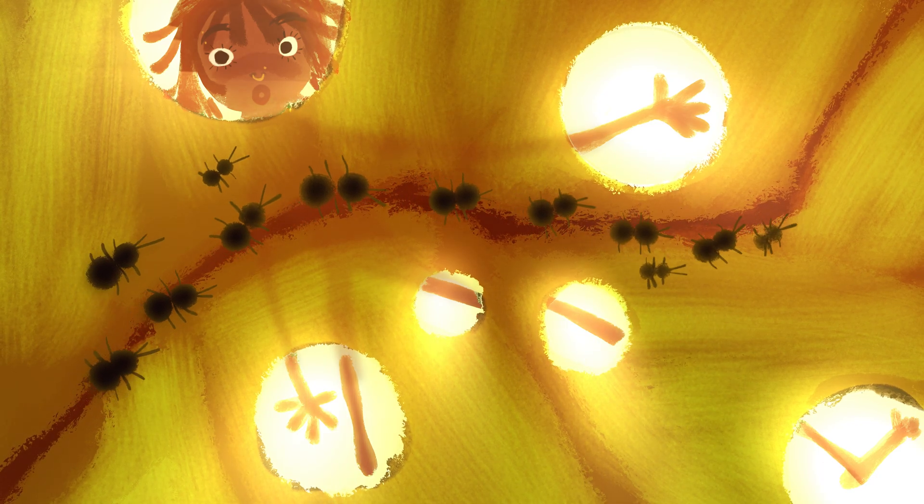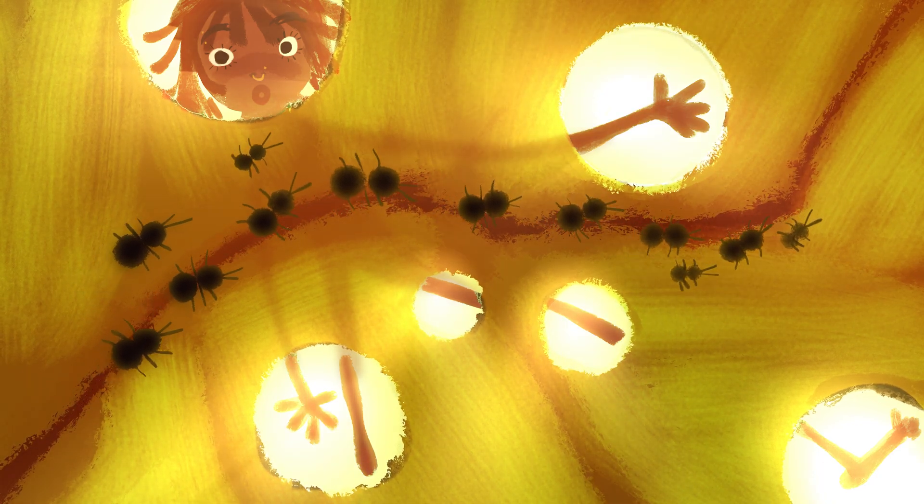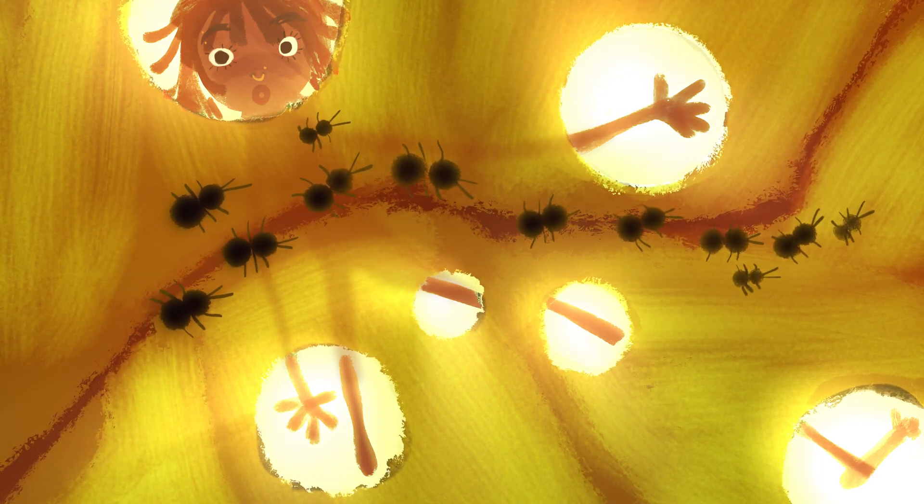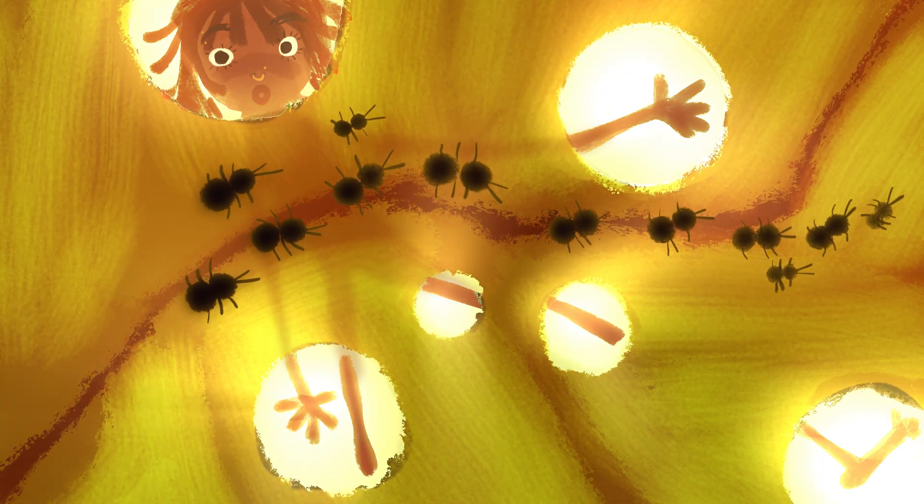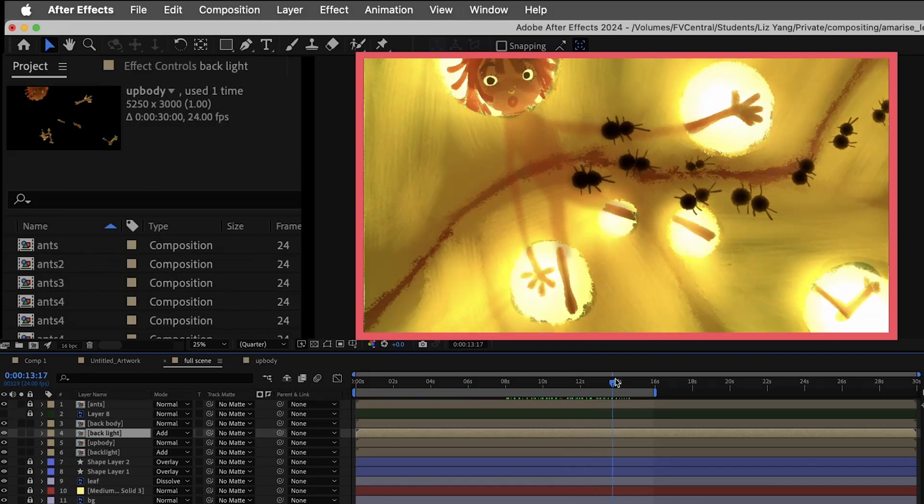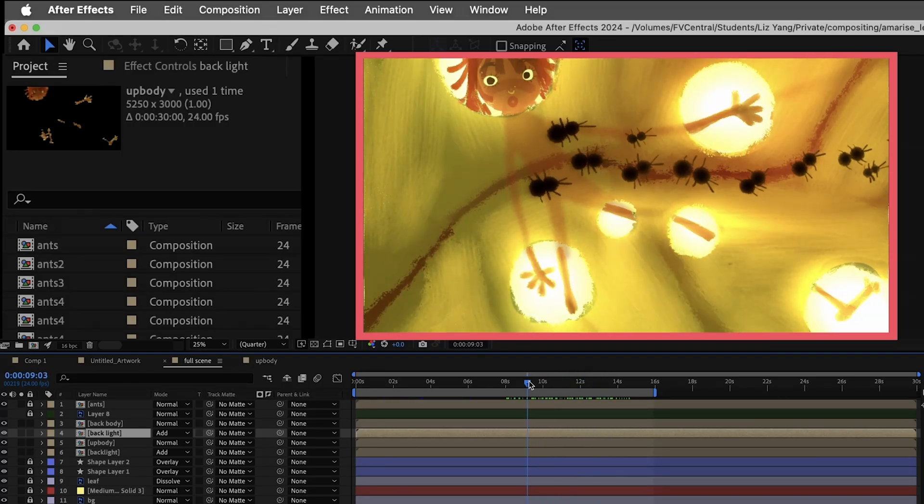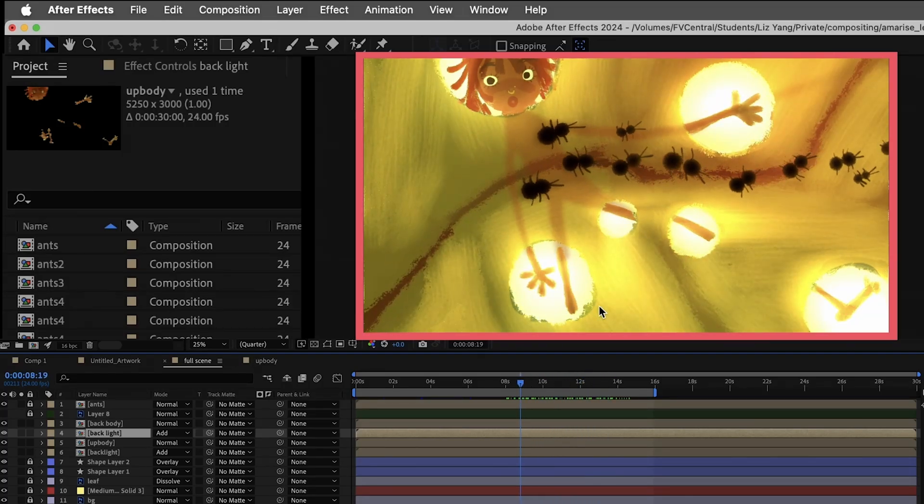Hello YouTube! Welcome to my channel. I'm Liz and today we will learn how to make these backlights in After Effects. I'll turn backlights layer off for now and let's start.